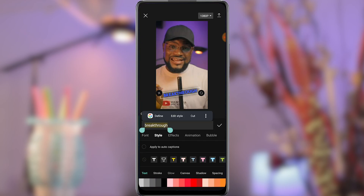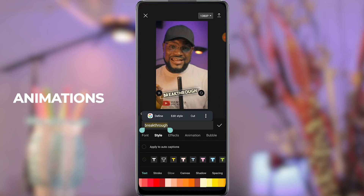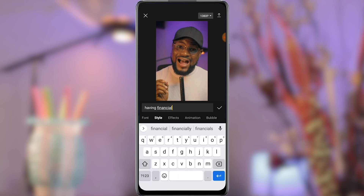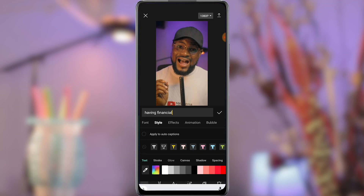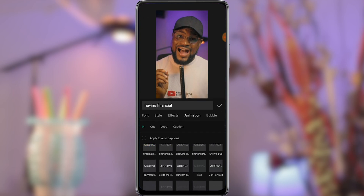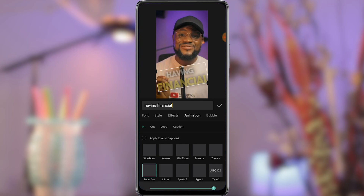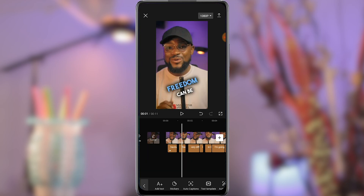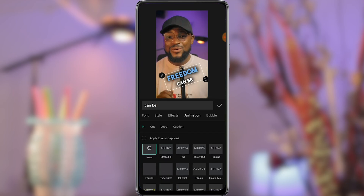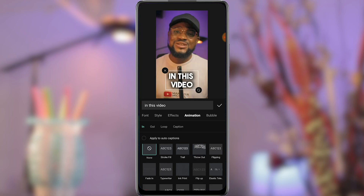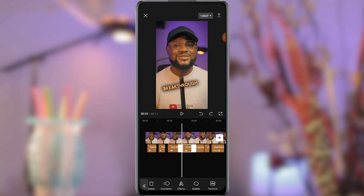Once we are done with this, it is time to add animation to the captions. Select the title and go to animation. Choose the animation you prefer. You can do this to some of the captions if you don't want to apply it to all of them. Feel free to experiment with other animations to see which works perfectly for your video.